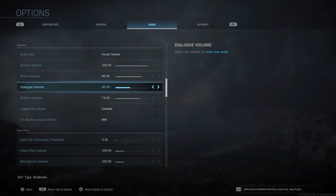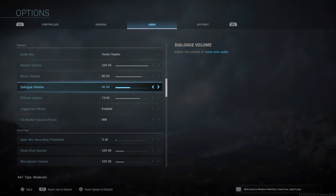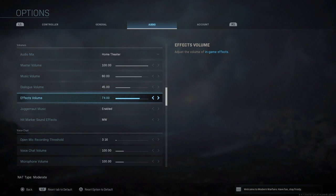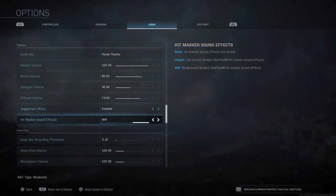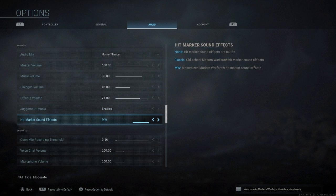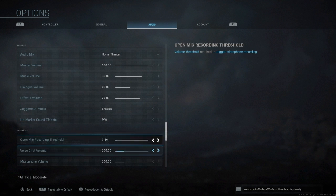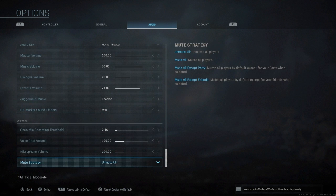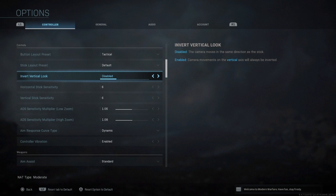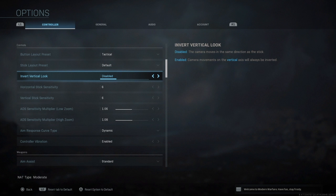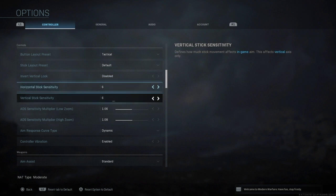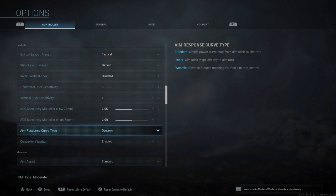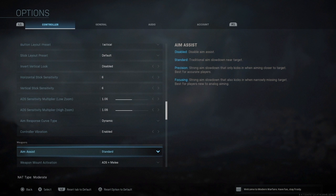My dialogue I just keep pretty much halfway because the guy in the game is always shouting like an absolute maniac which irritates me sometimes. Juggernaut music's on. This is quite cool, you can have classic hit marker sounds or the new Modern Warfare which I keep it on. That's pretty much it for today. I just wanted to give you a brief rundown of my settings because I know the settings are a bit different in this Call of Duty.